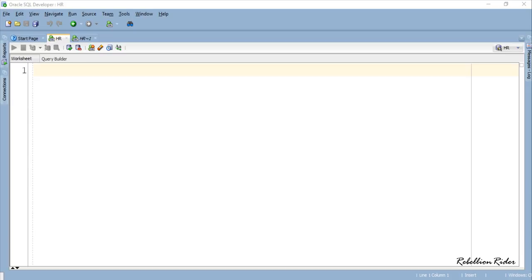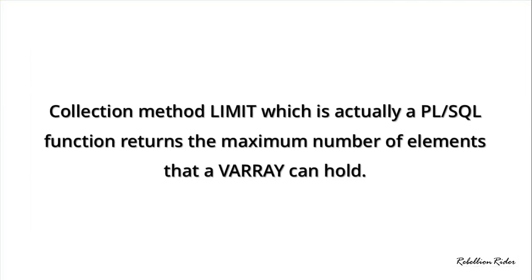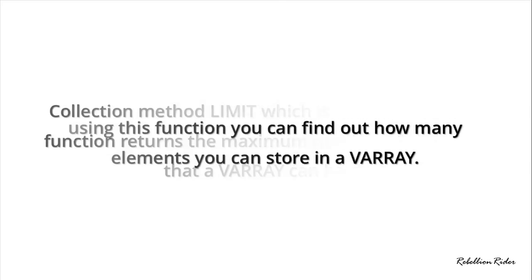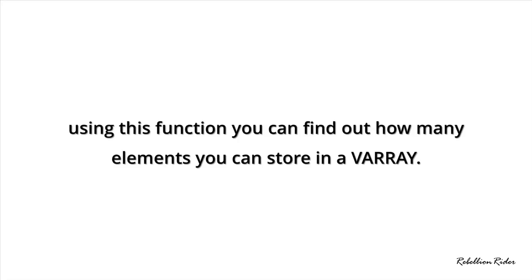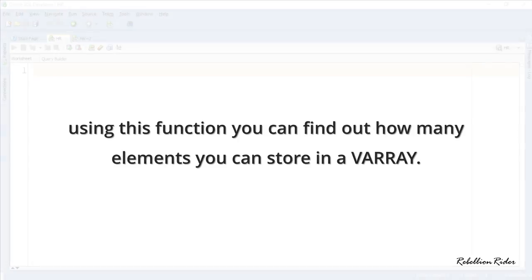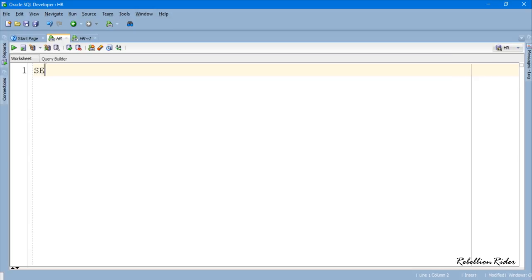But before we jump on to the example, let me quickly tell you a bit about the collection method LIMIT. Collection method LIMIT, which is actually a PL/SQL function, returns the maximum number of elements that a VARRAY can hold. This means that by using this function you can find out how many elements you can store in a VARRAY. Let's understand this using an example.